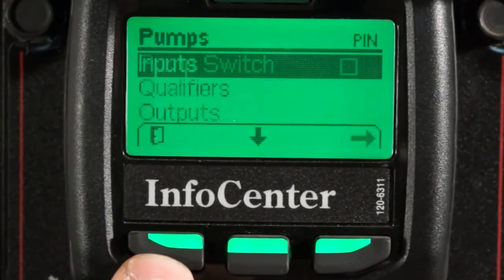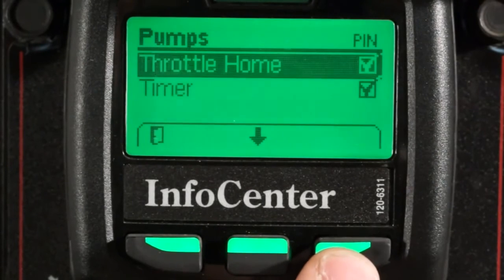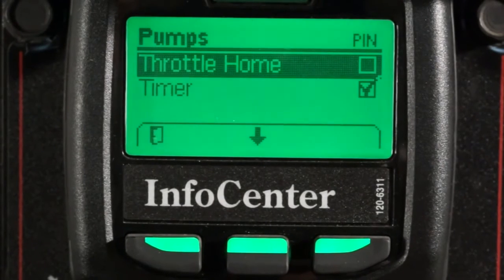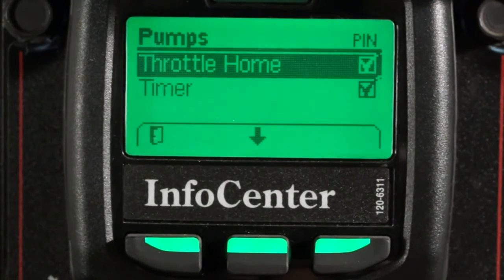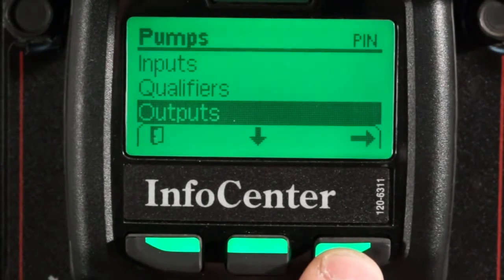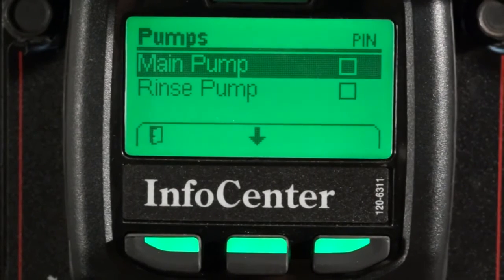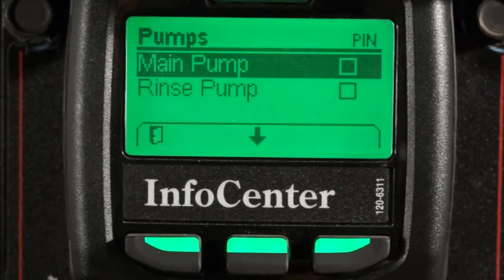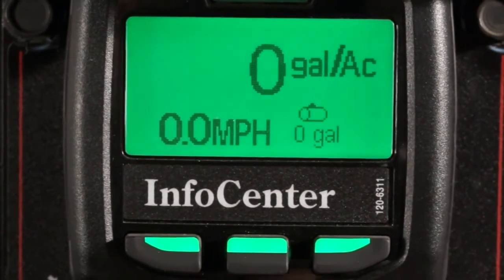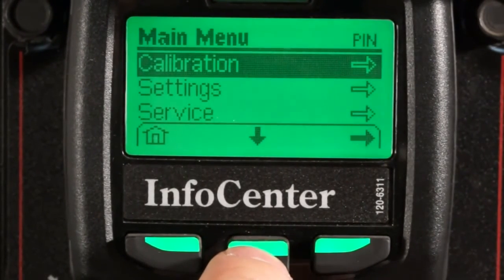If I go back a menu and check out the qualifiers, I can see my qualifiers to turn the pump on are the throttle home switch, a timer related to the rinse pump, and on the 1750 the sprayer pump will not engage unless the throttle is at low idle — otherwise, this could damage the pump or drive belt. Now let's go back a screen and check the outputs. If the controller sees the proper inputs and qualifiers for a given function, it should send a corresponding output. In this case, the output is engaging the pump clutch, and if the machine is being operated in a way that does not satisfy the controller, the InfoCenter will let you know.